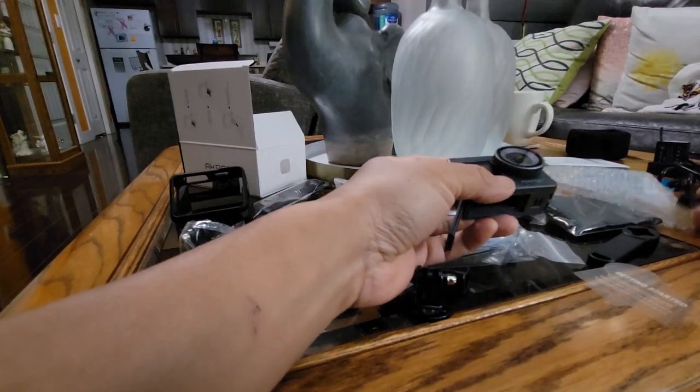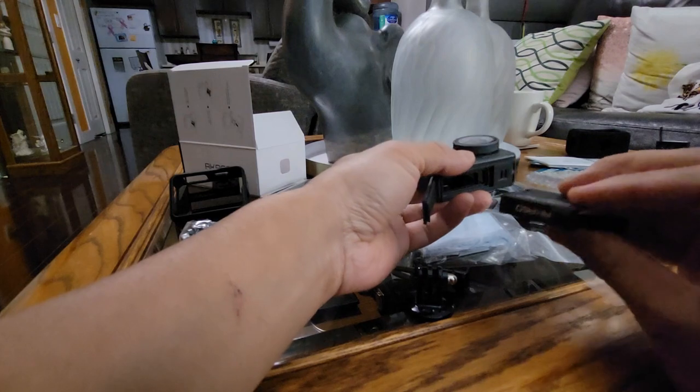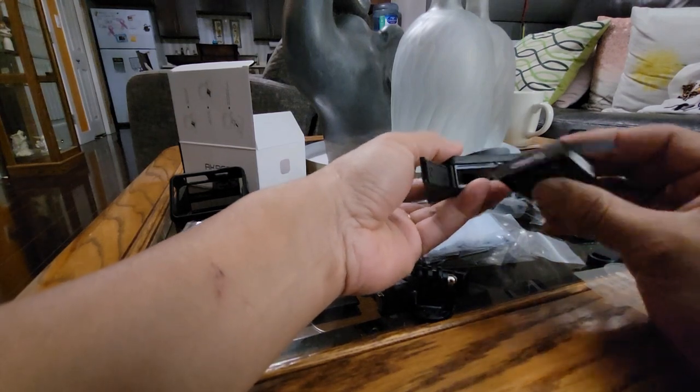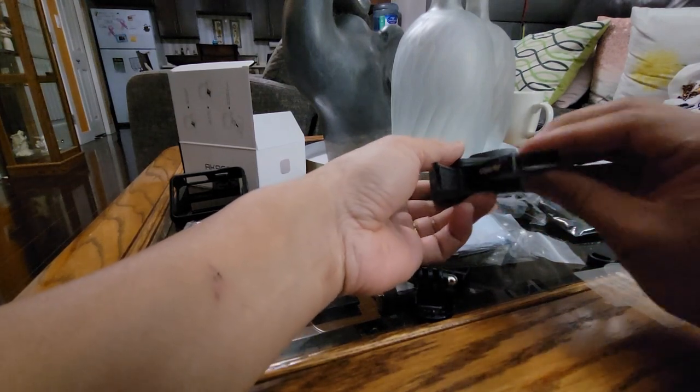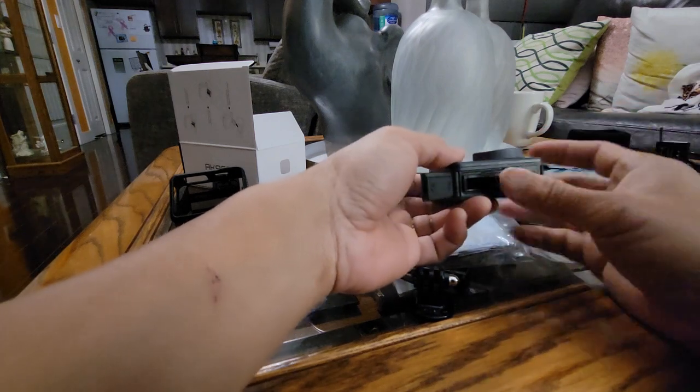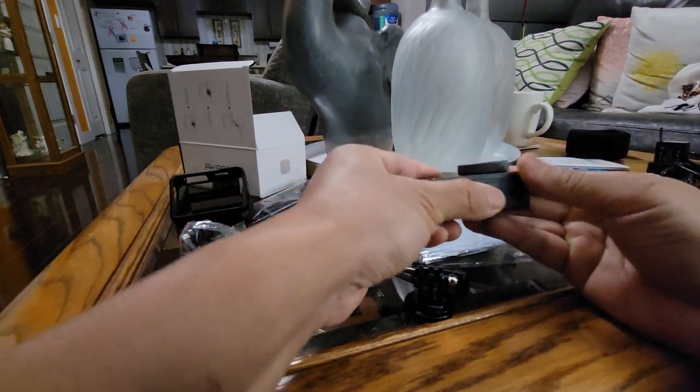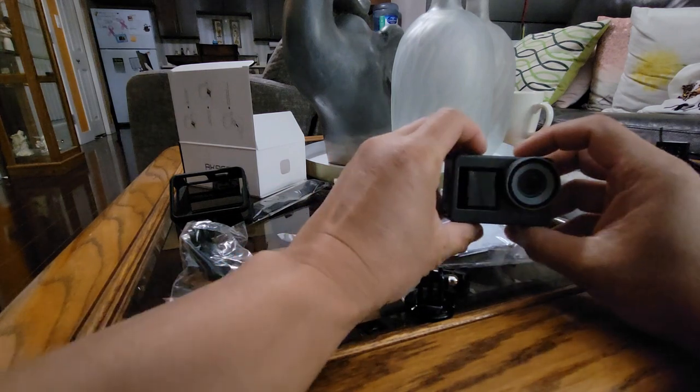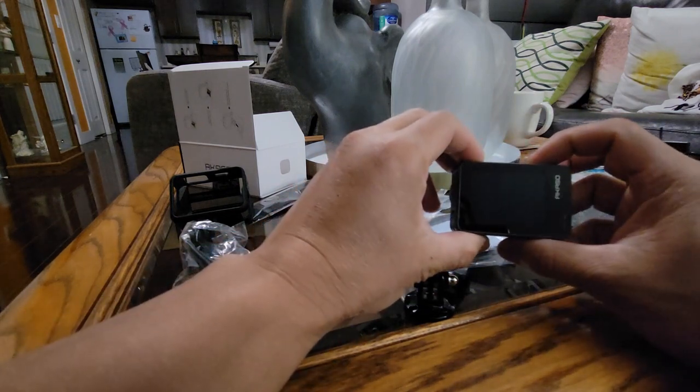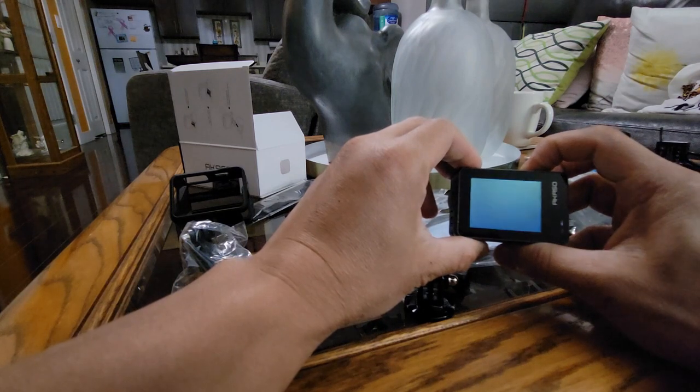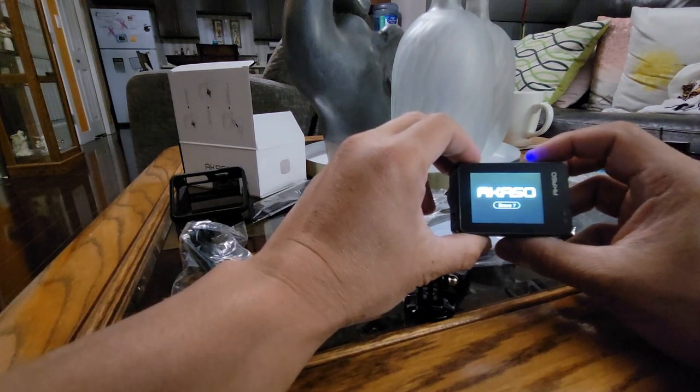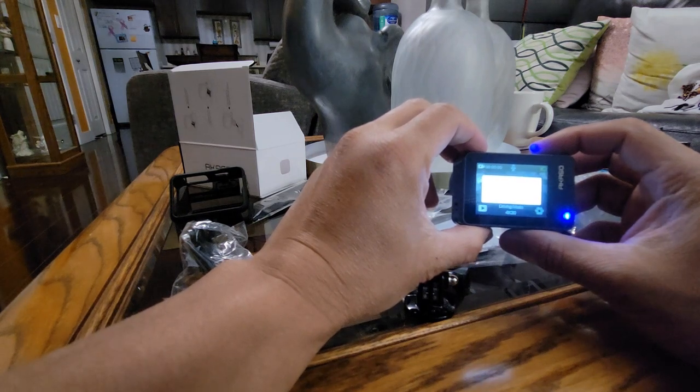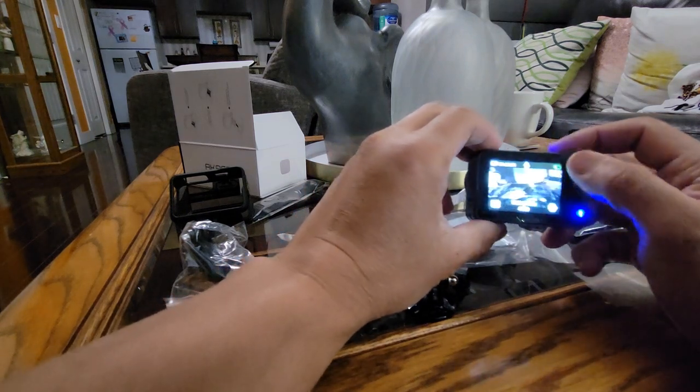Let's insert the battery, this is the battery. How to insert it? Alright okay, like this, let's close it and try to turn it on. Oh, nice, nice.